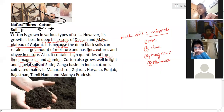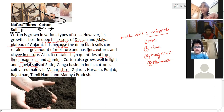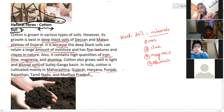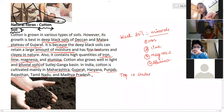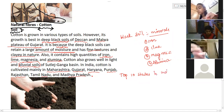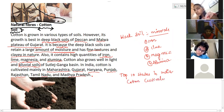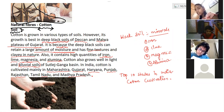In India, the places famous for cotton cultivation are Maharashtra, Gujarat, Haryana, Punjab, Rajasthan, Tamil Nadu, and Madhya Pradesh. Homework: find out the top 10 states in India for cotton cultivation. This is general knowledge for you.